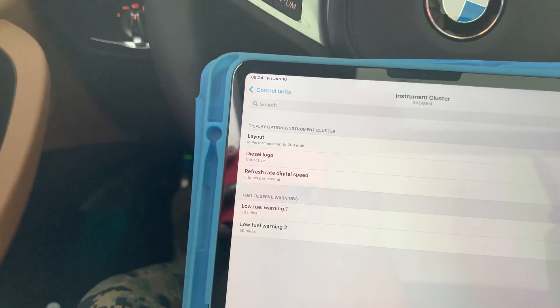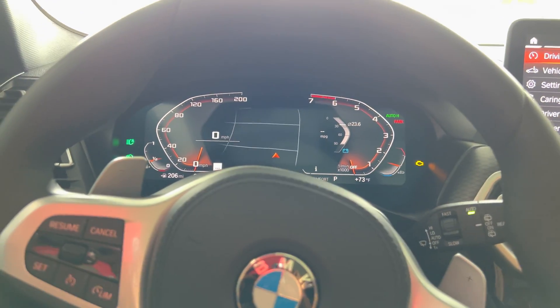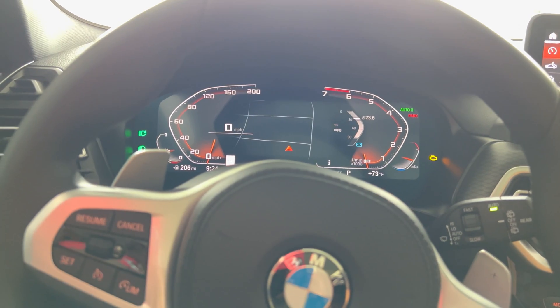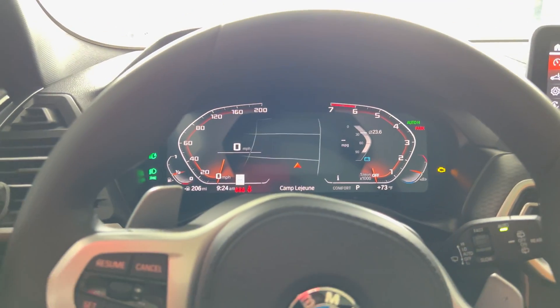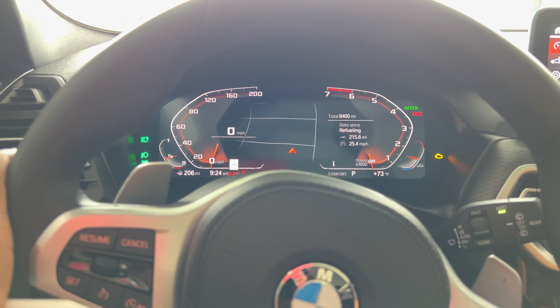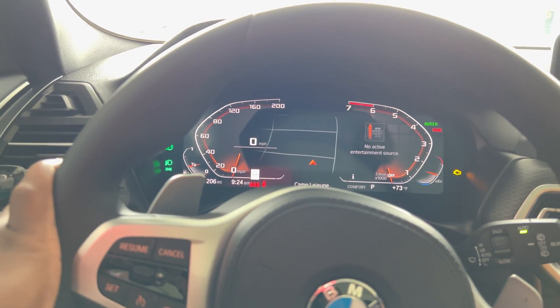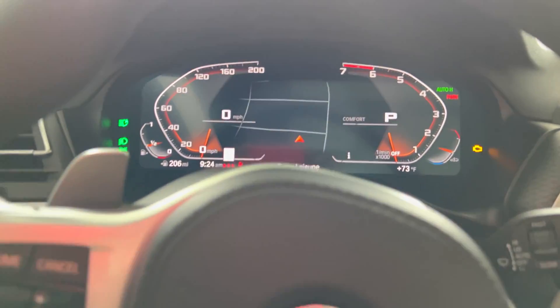What's up, Rag Squad — welcome back to another video. I'm going to show you guys really quick how to code your Live Cockpit Professional to the Alpina display, and also how to code your iDrive to match the Alpina display as well. Right now in BimmerCode, mine is coded to the M Performance 200 miles-per-hour display, which is the normal M Sport display — it just adds 200 mph. Now I'm going to change that to the Alpina display.